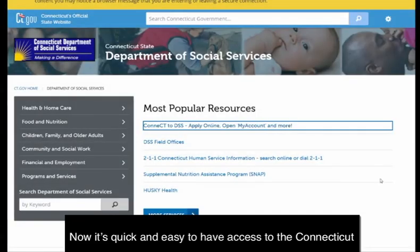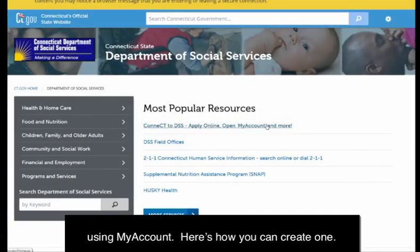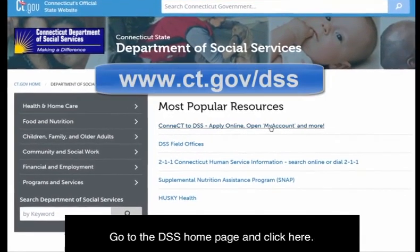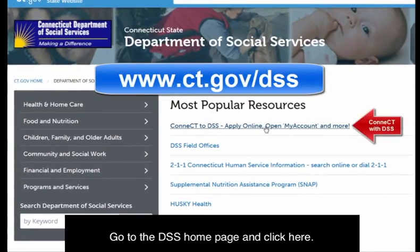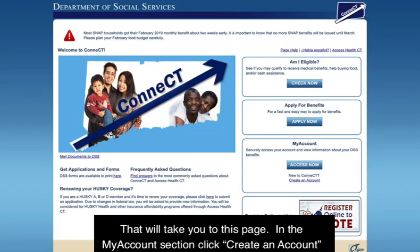Now it's quick and easy to have access to the Connecticut Department of Social Services using My Account. Here's how you can create one. Go to the DSS home page and click here. That will take you to this page. In the My Account section, click Create an Account.